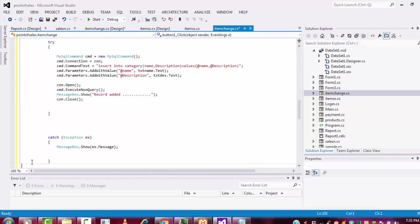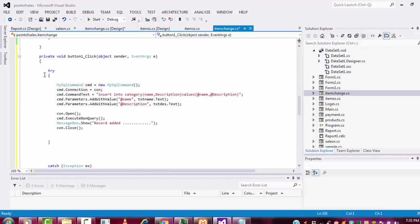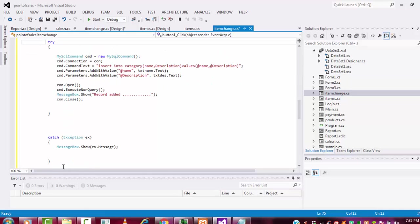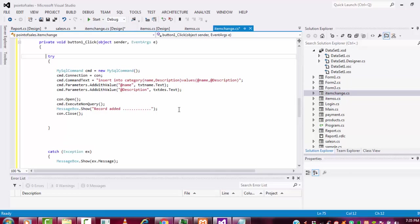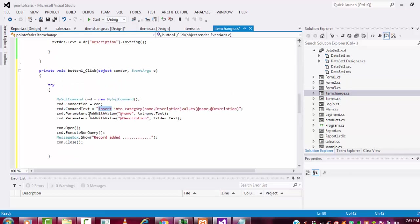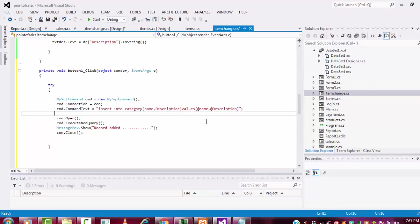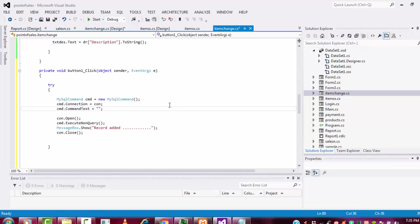Okay, try and catch. You have to copy from try to catch in the item form. Here I wrote the insert coding, but here I am going to write the update coding only. You don't need these two parts - other things stay the same. Here you have to write the coding: UPDATE.